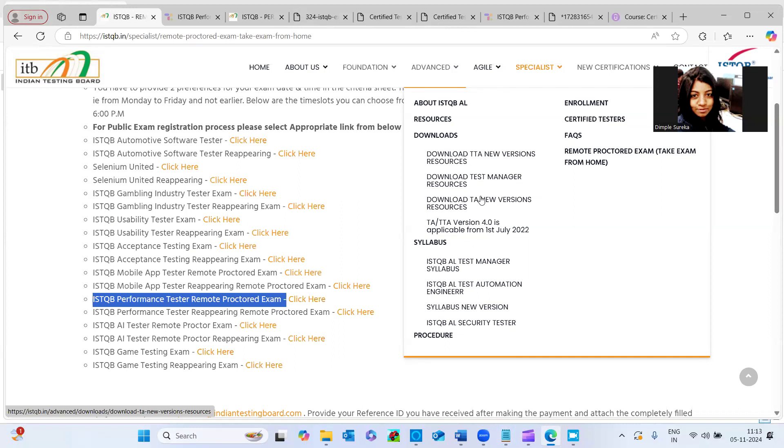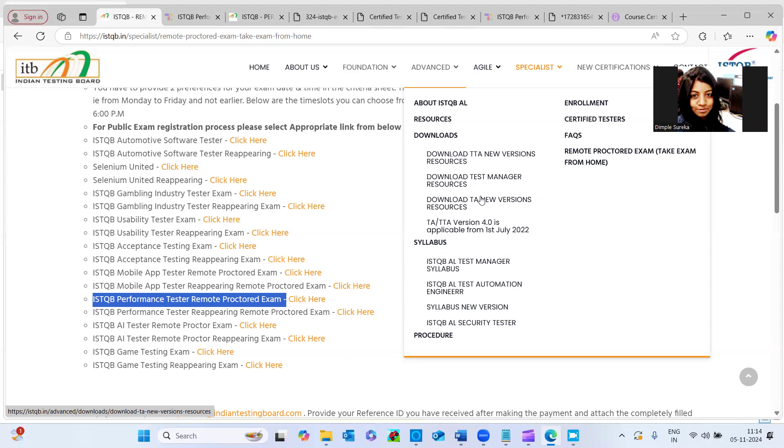If you want to stand out from the crowd, let's say some hundred resumes are going to the HR for shortlisting. It will be an easy task for the HR to scrutinize easily, somebody has done extra, went extra mile to do a certification, that would help you to stand out from the crowd.